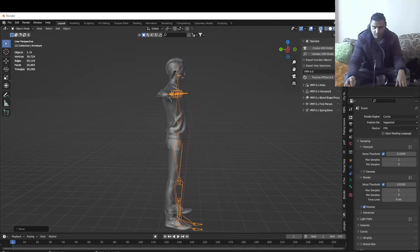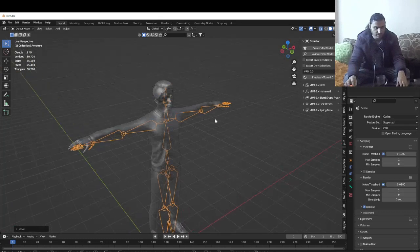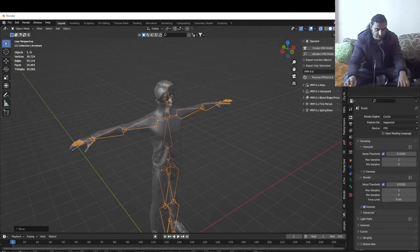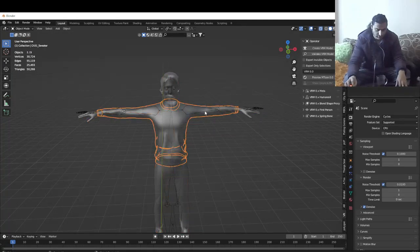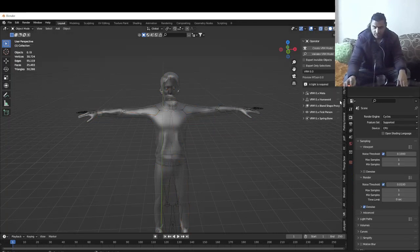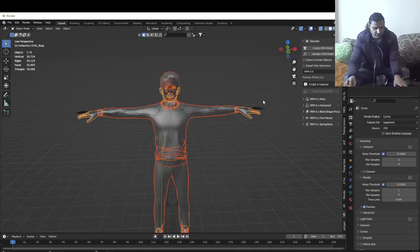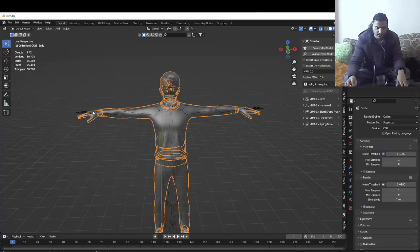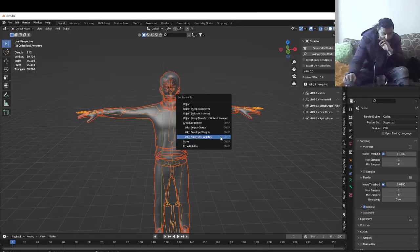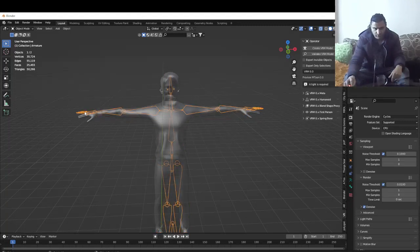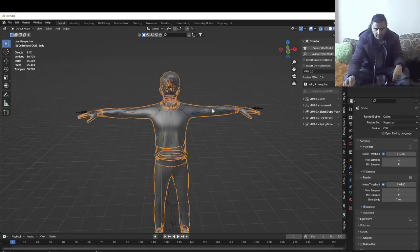You can go to this view right here and click this icon to see through the model. You want to align the armature to your mesh. Select all the parts of your model — I'm going to delete the light and select all parts. Then press Ctrl+J to join everything into one object. What you want to do is select the model first, then hold Shift and select the armature.